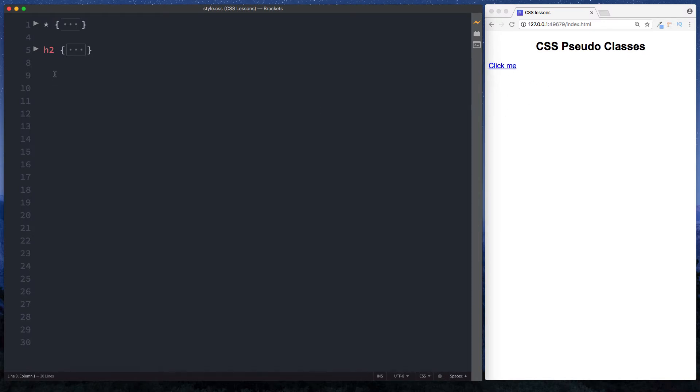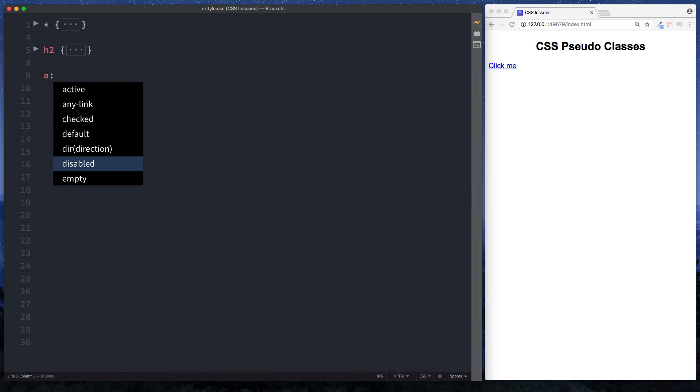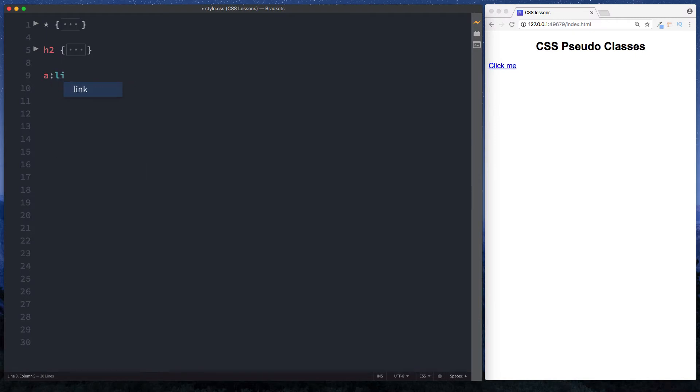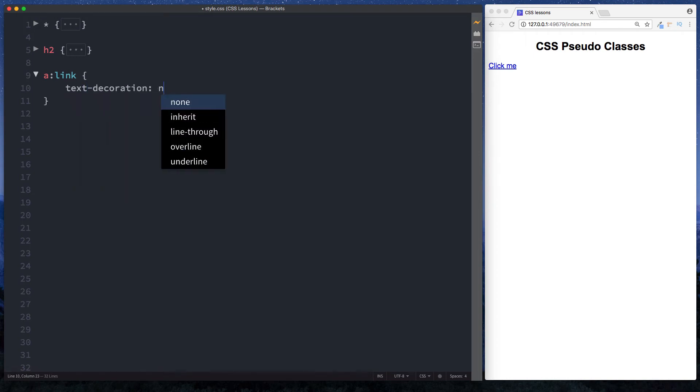I don't want that, so let's just say 'a', the a tag, and then we say colon, and you've got all these options here. We're looking for 'link', and then here we can just say 'text-decoration: none'.